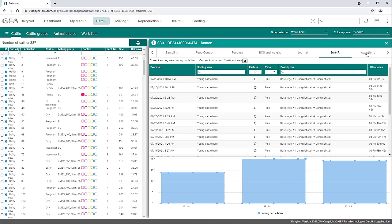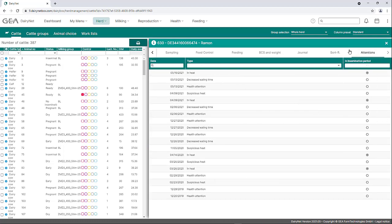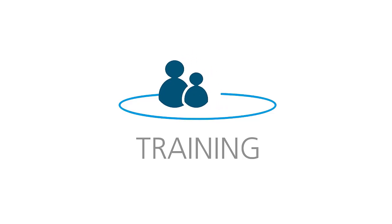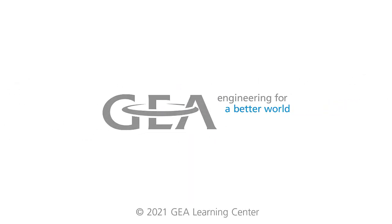The alarms from CalScout for the individual animal are stored in the Attentions tab. In addition to the date, information regarding the attention type is provided. Examples include in heat, increased activity, or reduced feeding time. The last column shows whether the alarm was triggered during the insemination period of the animal. In this example, animal number 630 had the CalScout note 'in heat' on May 16, 2021, during the insemination period. This is the end of this video tutorial. If you have any further questions, please contact your local dealer.